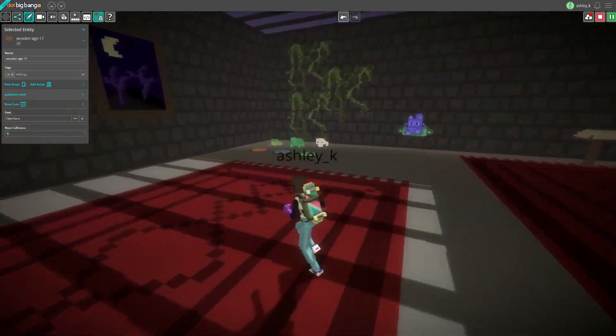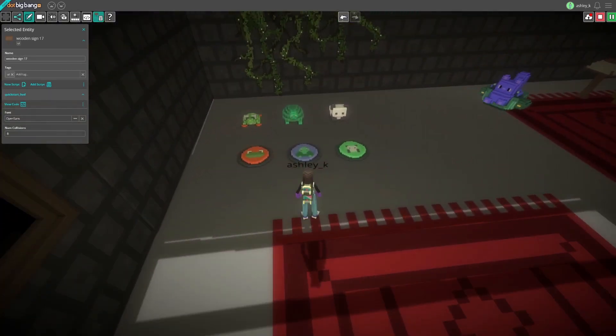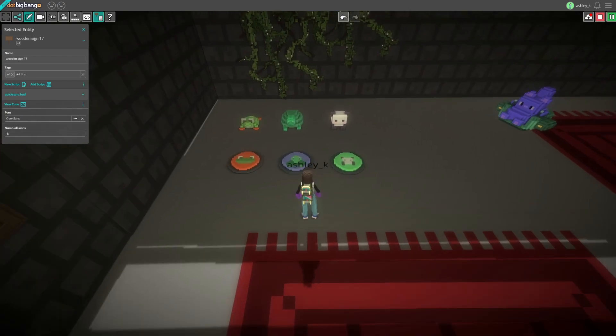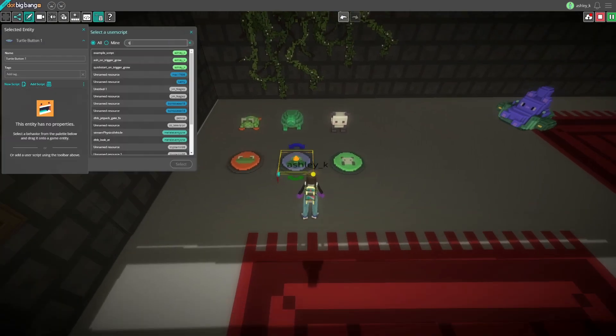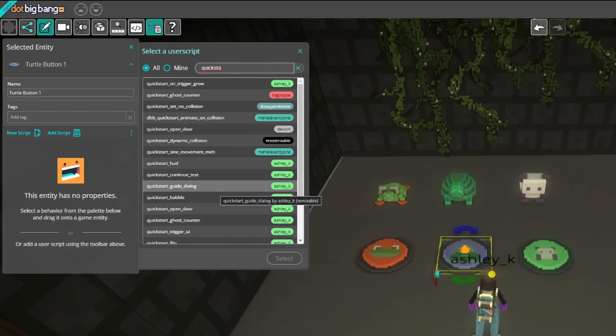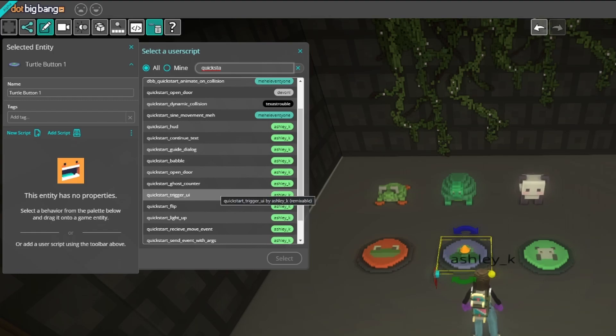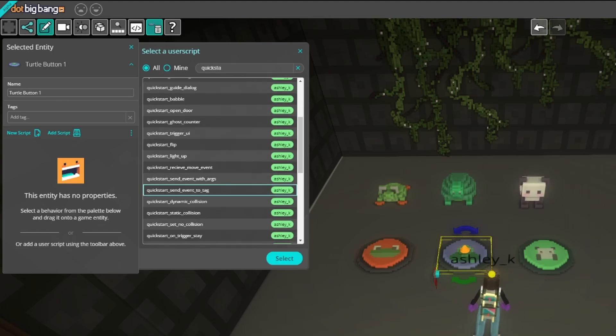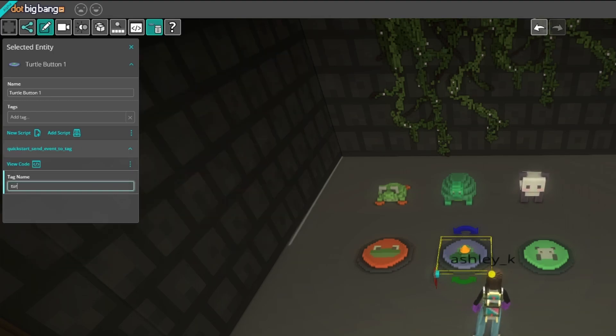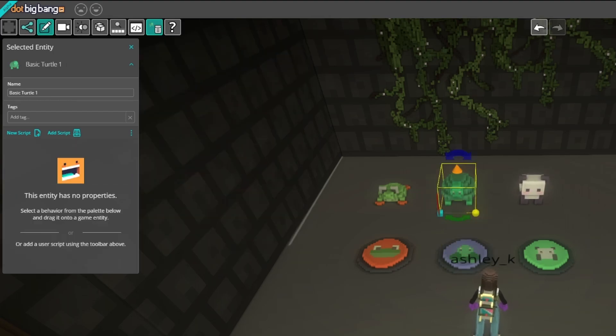The last room of the level is full of objects with no scripts attached to them at all. It's the perfect place to experiment with scripts you've seen in this game, or to write new scripts of your own. Just click on any of the objects and add scripts as you'd like.